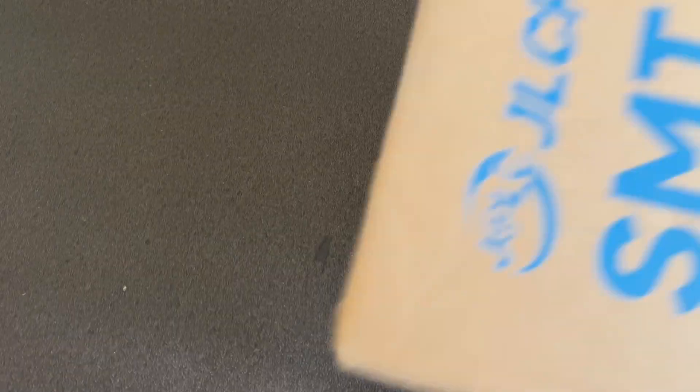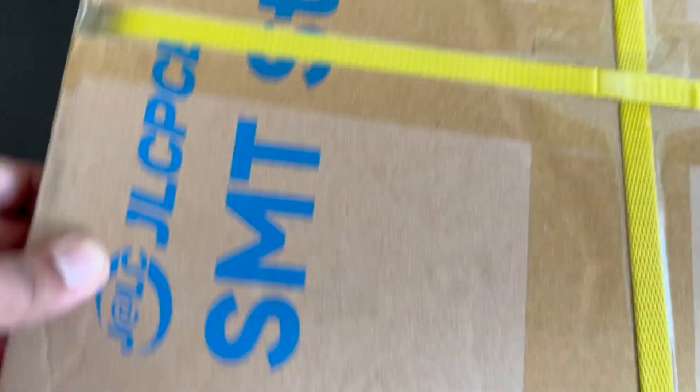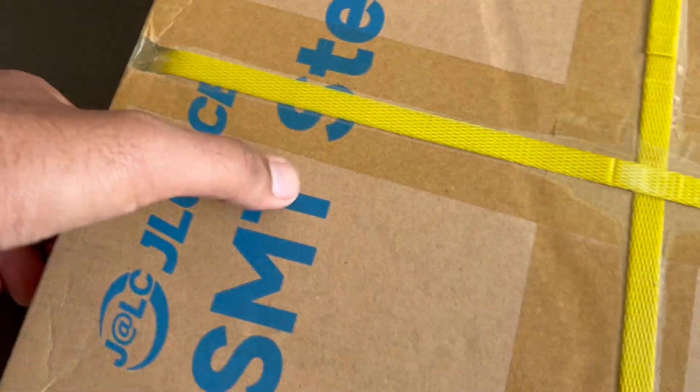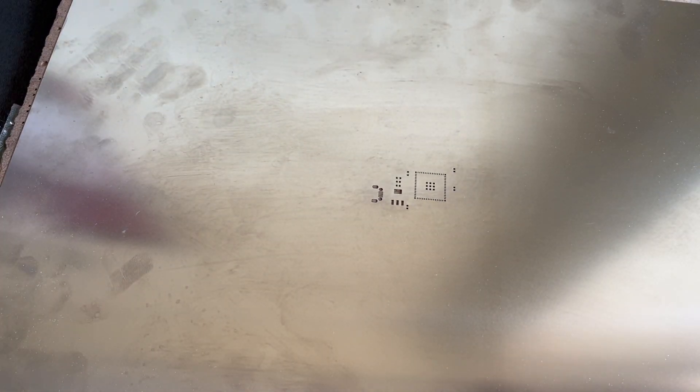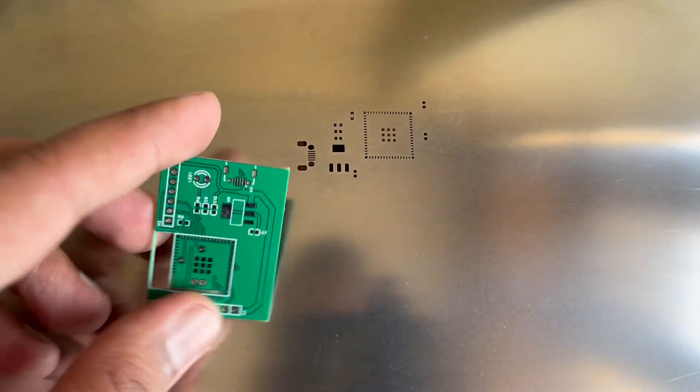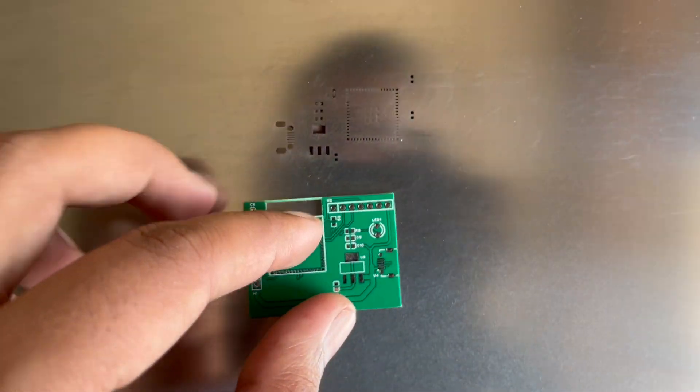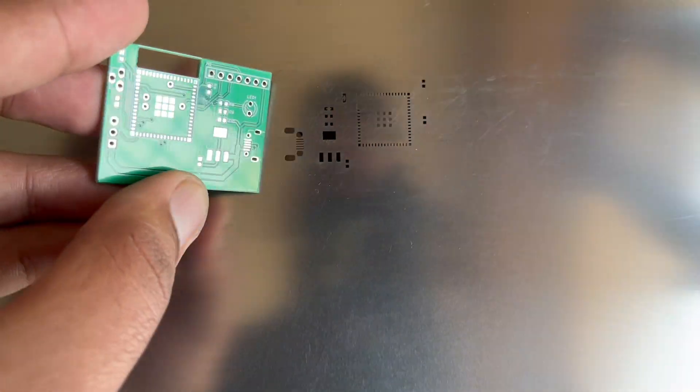So here is the stencil. It looks something like this. You can see there are cuts on the stencil where the solder paste can flow. That allows us to consistently apply solder on each pad.